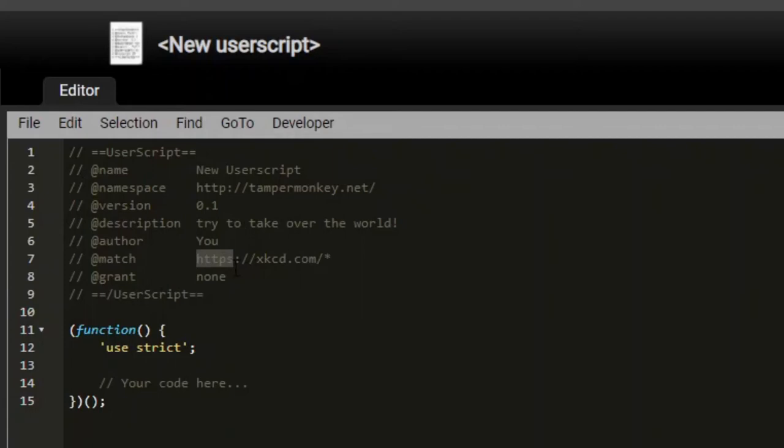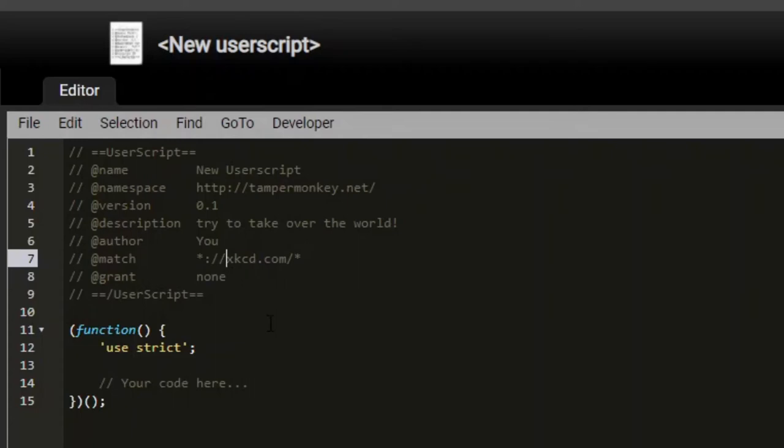Now if I wanted to match any protocol like HTTP or HTTPS, I can replace this with a star and it'll match both. Also if I wanted to match subdomains like something.xkcd.com, I could put a star dot before xkcd and it'll match those as well.